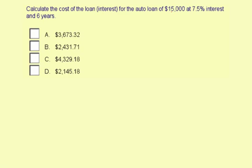In the previous example, we figured out the monthly payment with interest for this loan was $259.35. For six years, we're going to pay that for 72 months.